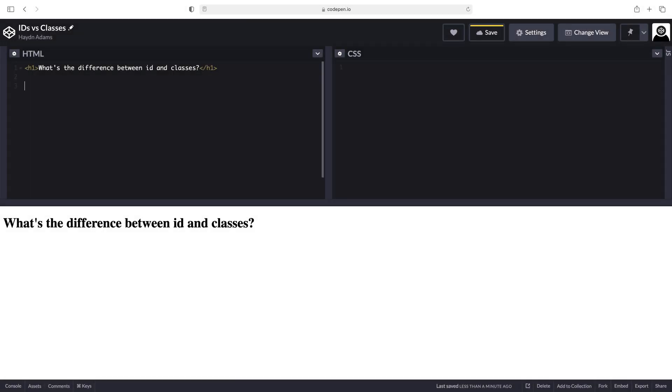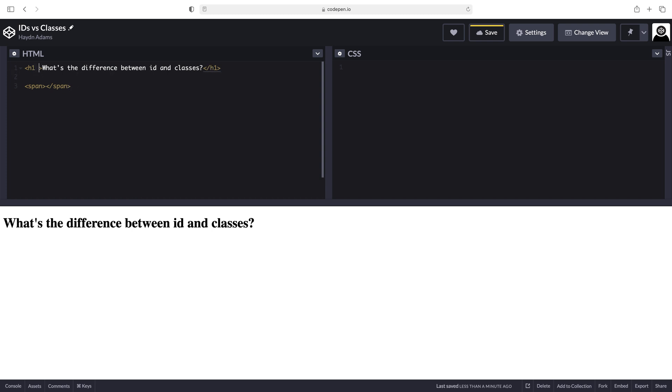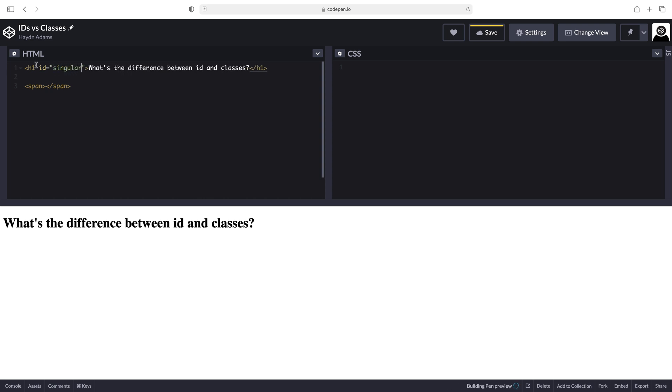So for example, I'm going to put a span tag right down here. I call them the superheroes of HTML world because they do absolutely nothing. And inside this environment, I can add an ID to this H1. So I'll say ID singular. So in this respect, I can only use this ID once.